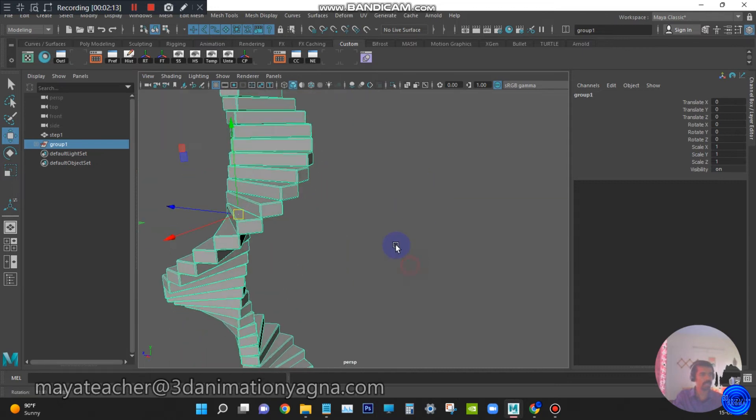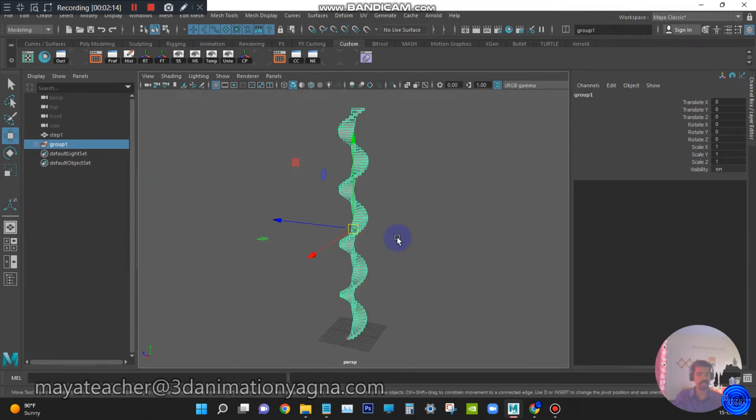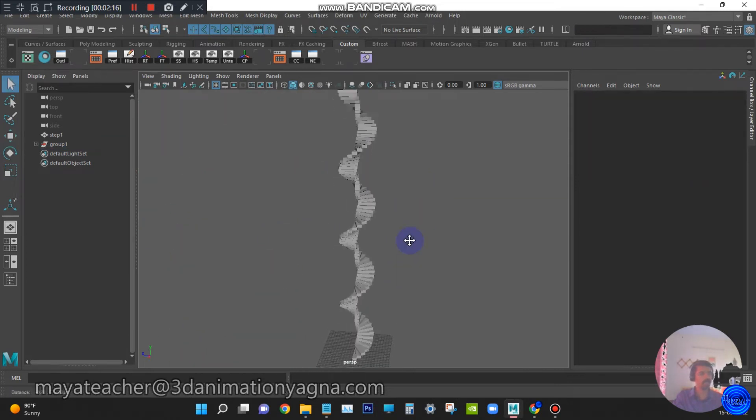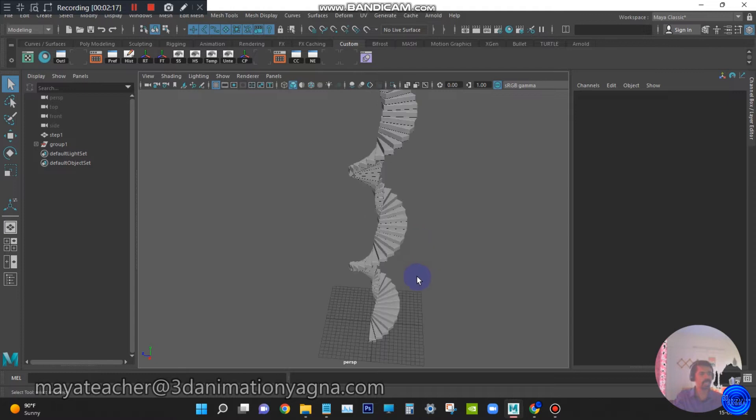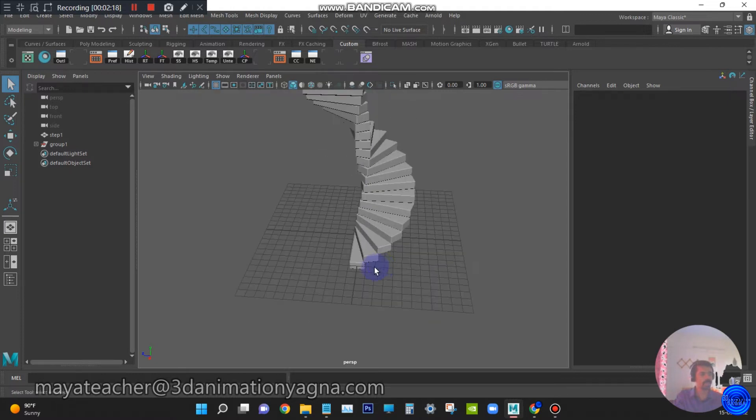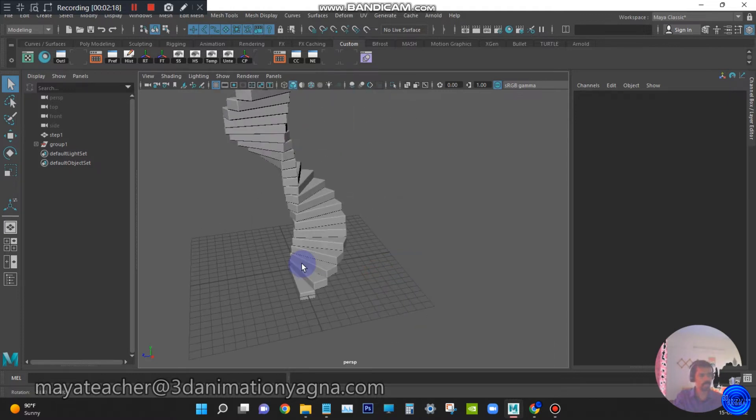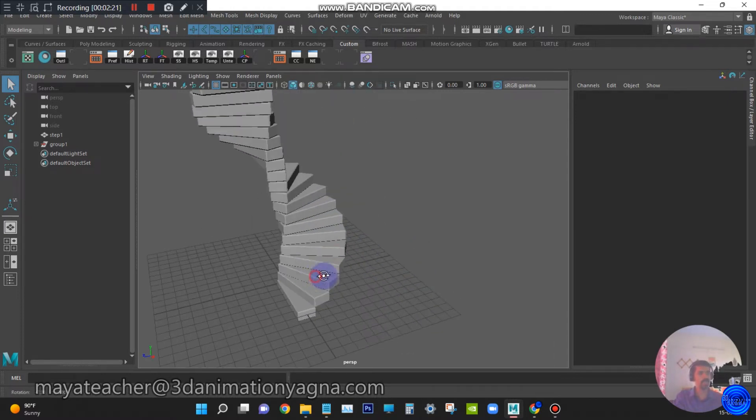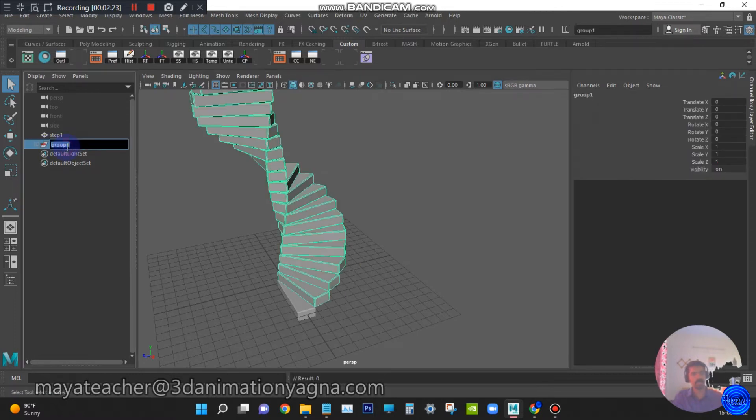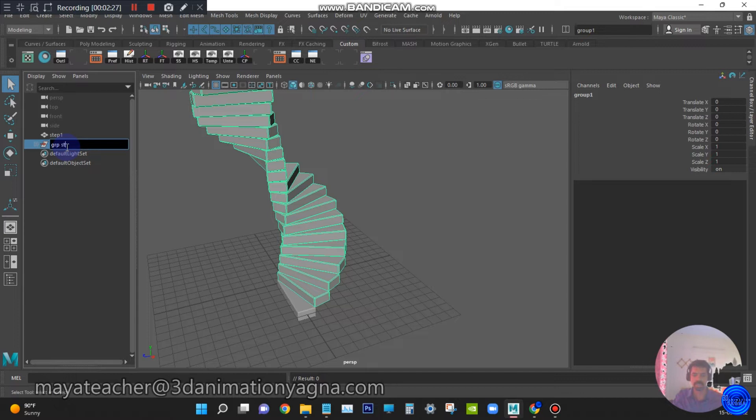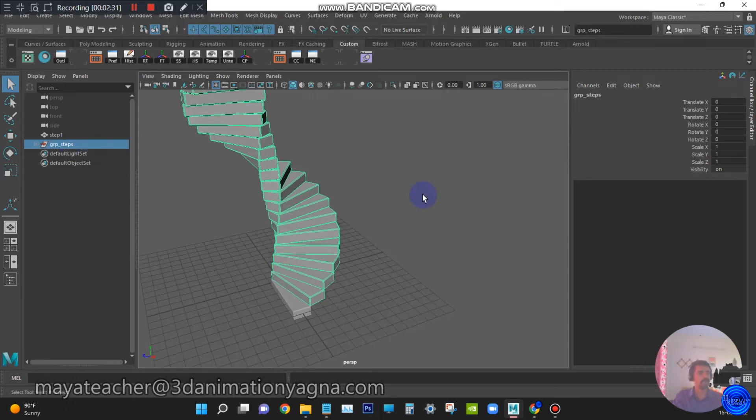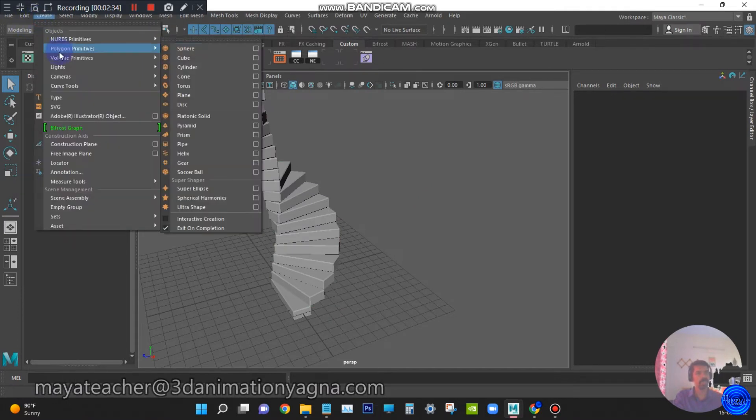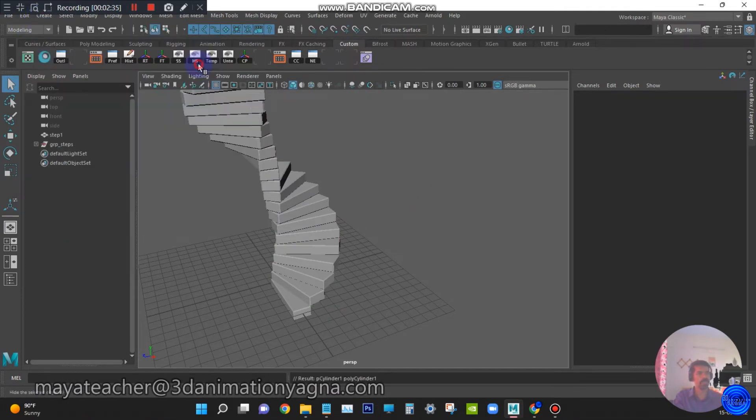It is nicely aligned. Now we need support cylinders. That is, they call it balusters. Before that, we can rename this group as group underscore steps. For support cylinders, go to create polygon primitive cylinder.